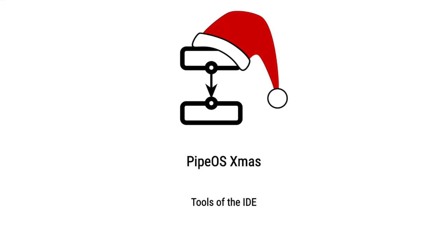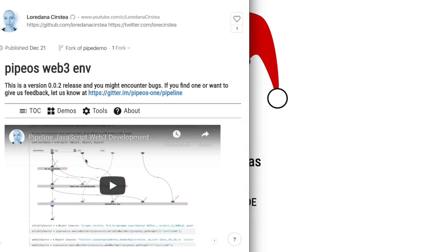Hello, this is Loredana and today I will show you our pipeline web3 development environment version 0.0.2.